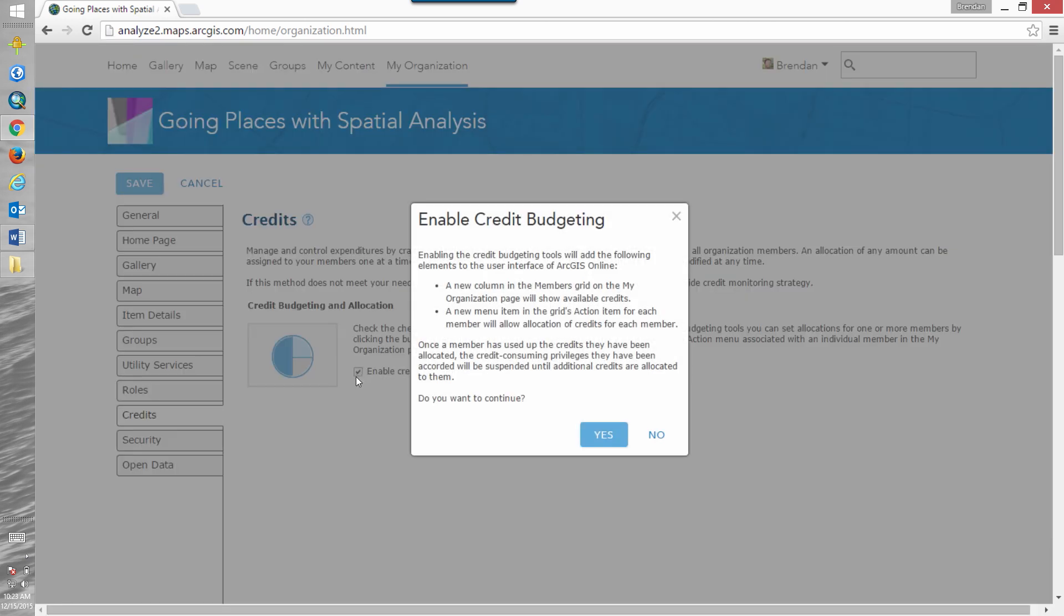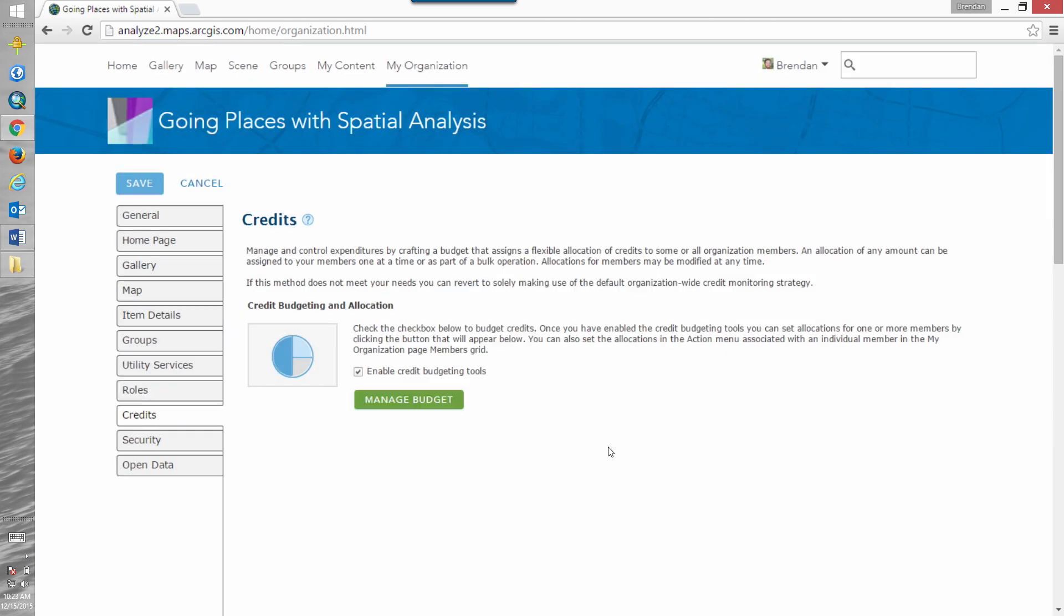When we click enable it'll tell you specifically what's going to be added to your account or why you might want to use this and whether it's a good idea for you to use this in your organization. We'll click yes. When it's done processing you'll have the option to manage your budget by clicking on the green button.